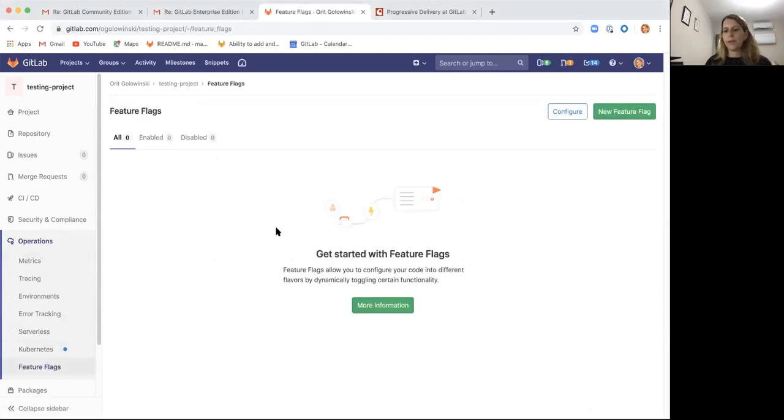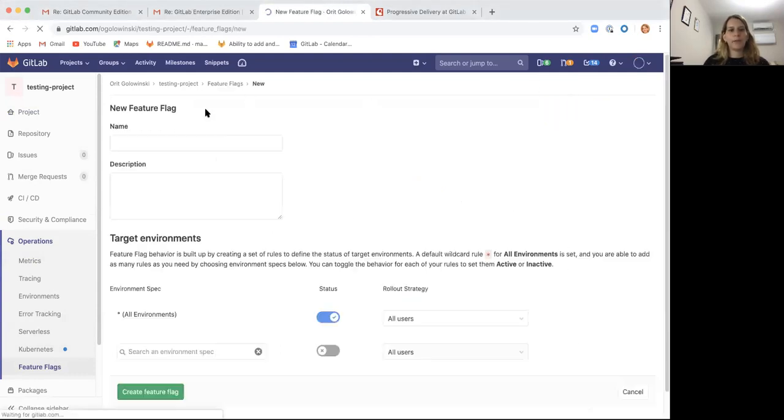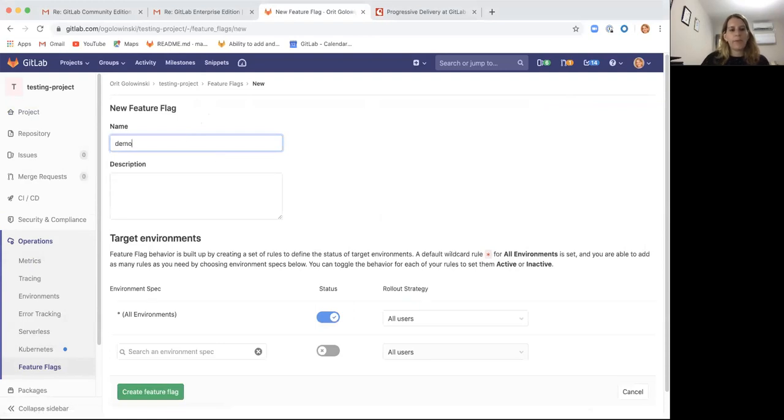So in order to demonstrate what we're going to do, I'm going to create a new feature flag. Let's call it demo and we'll add a nice little description here.